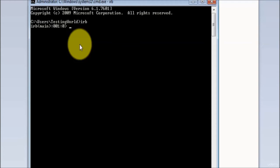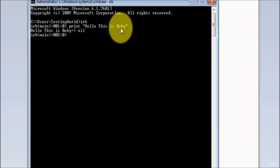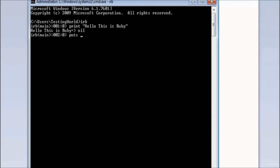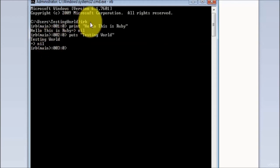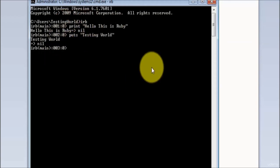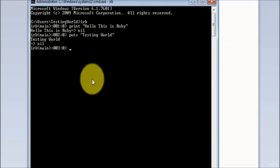Whatever command you want to write, you can write it here and get the result. The first command we'll understand is how to print data on the console. We have the command 'print'. So we type 'print Hello this is ruby' and press enter - it shows the result. That's the interactive environment where we write one line and get the result immediately. We can also use 'puts' to write something on the console - we'll see the difference between print and puts in the next session.